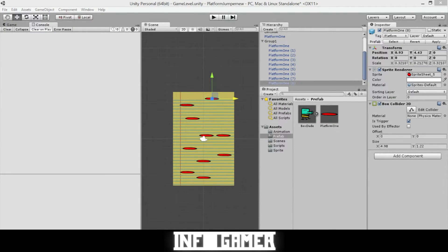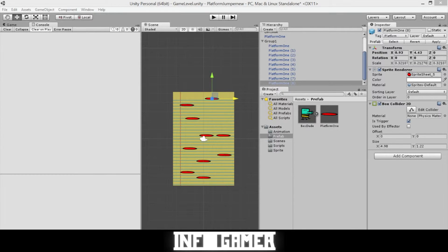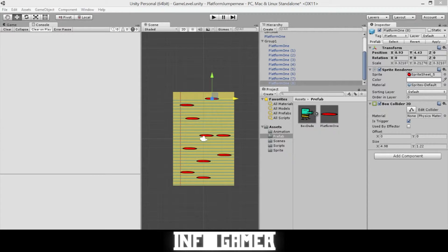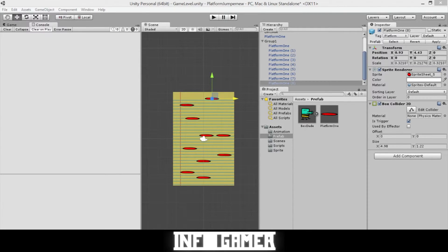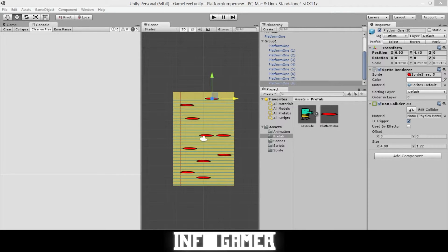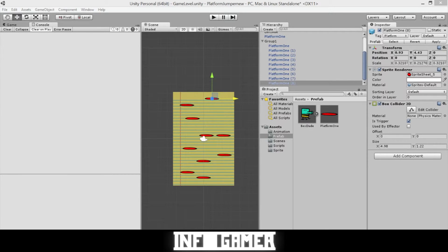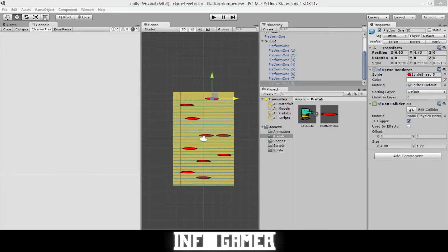One thing that's important to remember while creating these groups is that at all times there needs to be at least one platform within reachable distance of your character. So what this means is that with every platform you have in your group, the next platform above it cannot be a greater distance away from that platform in the Y direction than the max or the highest jump that your main character will do.